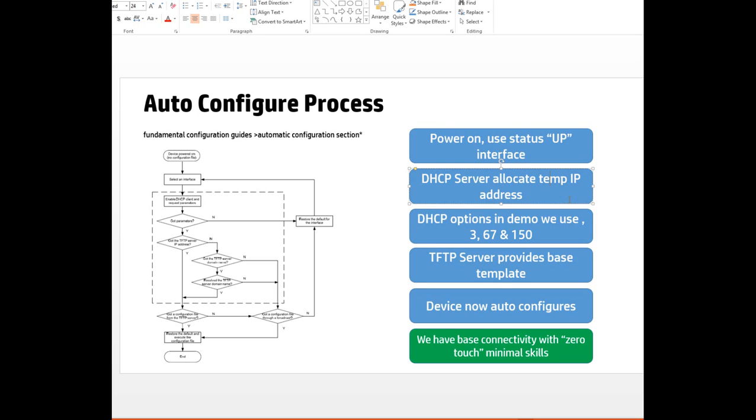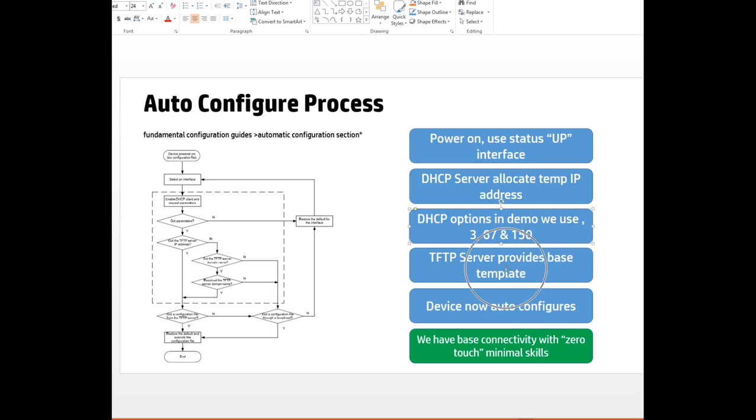We push down options from DHCP. Option 3 tells you about the default gateway. Option 67 names the boot file of the device. Option 150 tells the device where to get the boot file from, which in our case is a TFTP server address. The TFTP server then provides the server-based template, after which the device automatically configures itself.